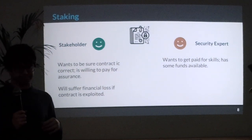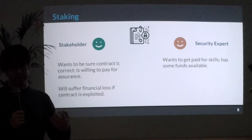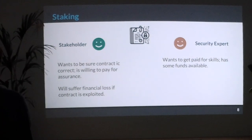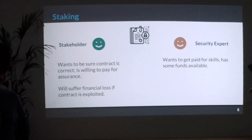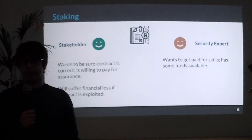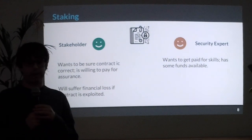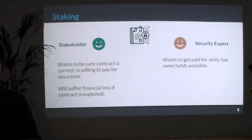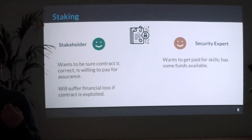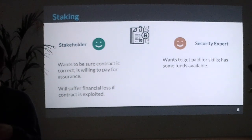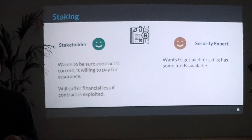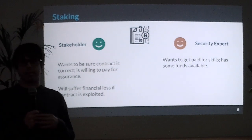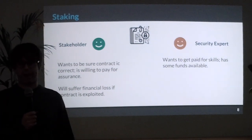Security assurance — it starts with an A, like quality assurance. It's this notion of somehow being able to assure the owner or stakeholder of a smart contract that their code is secure and it won't get hacked.